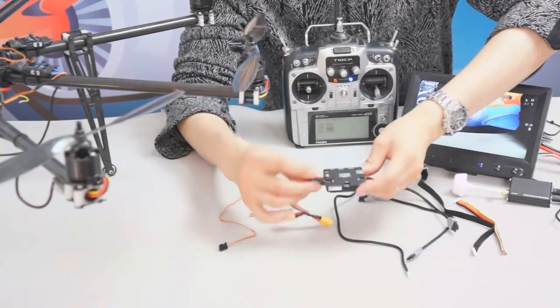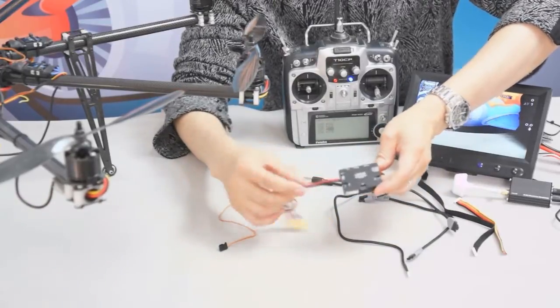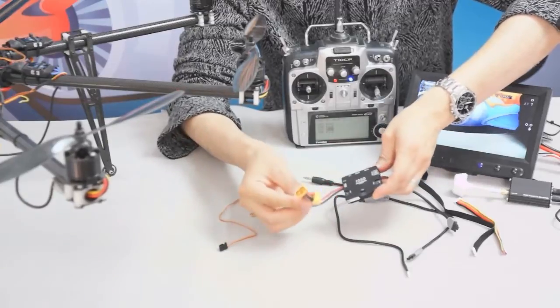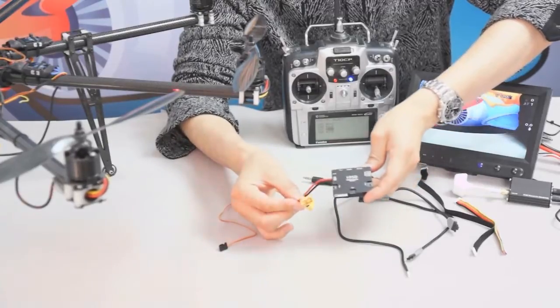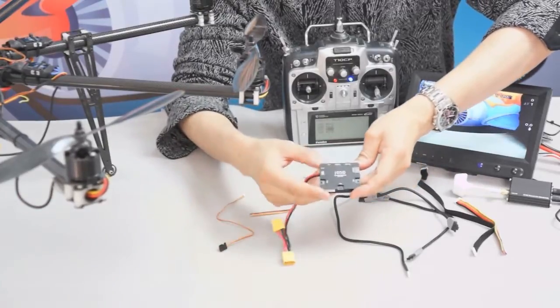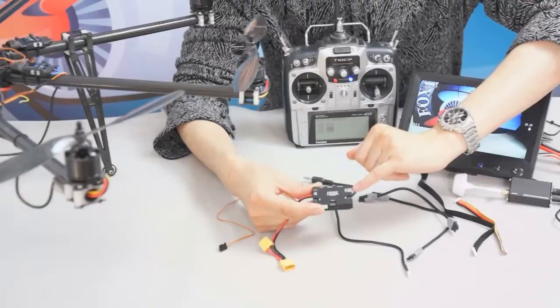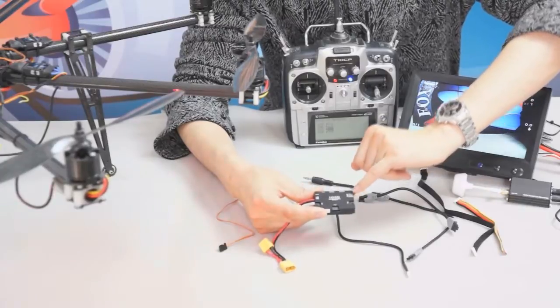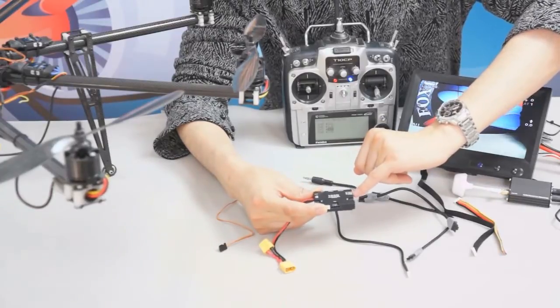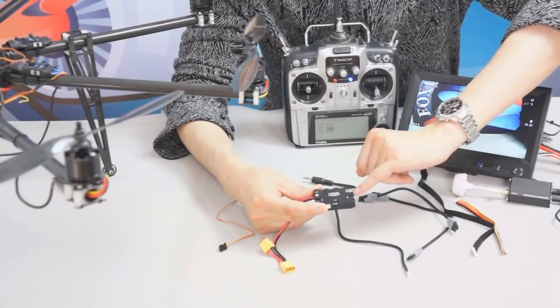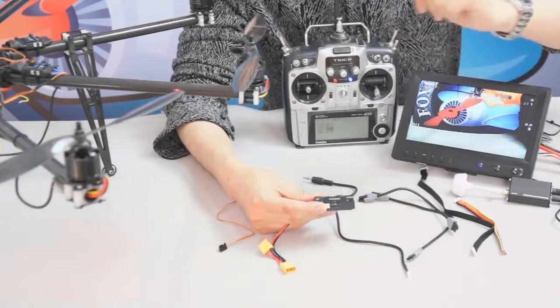Here is the battery port connecting with two XT60 plugs. And also you can see the AV in one, two, and here is the power and ground.